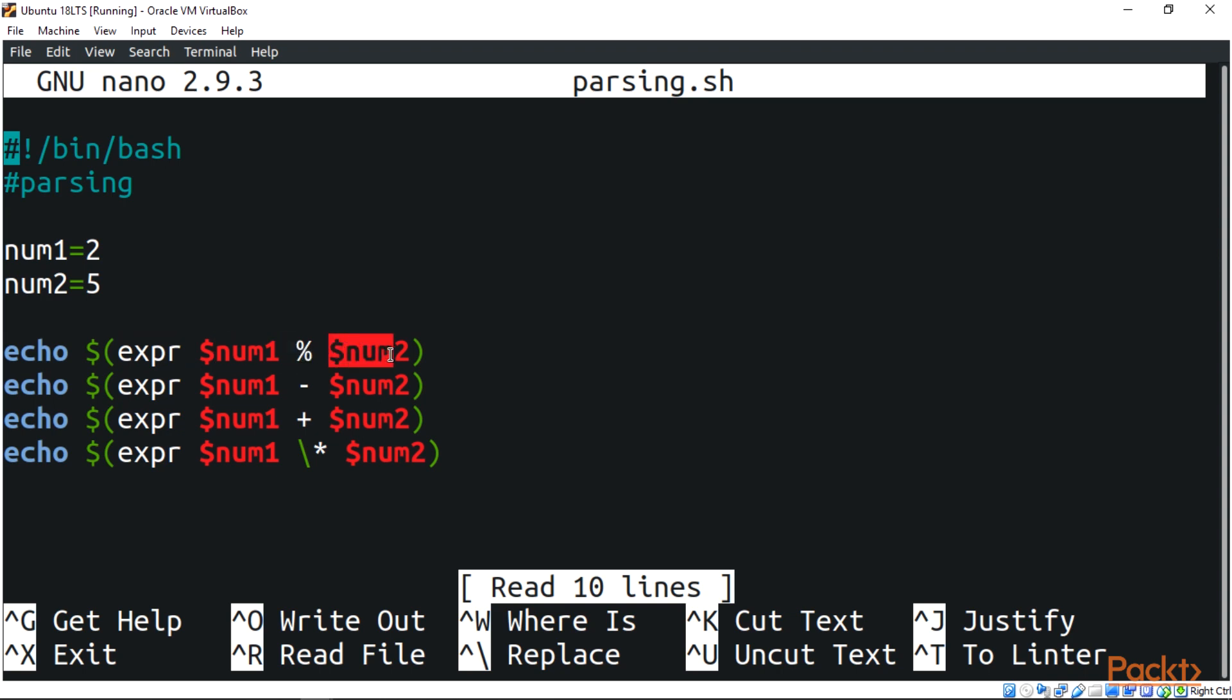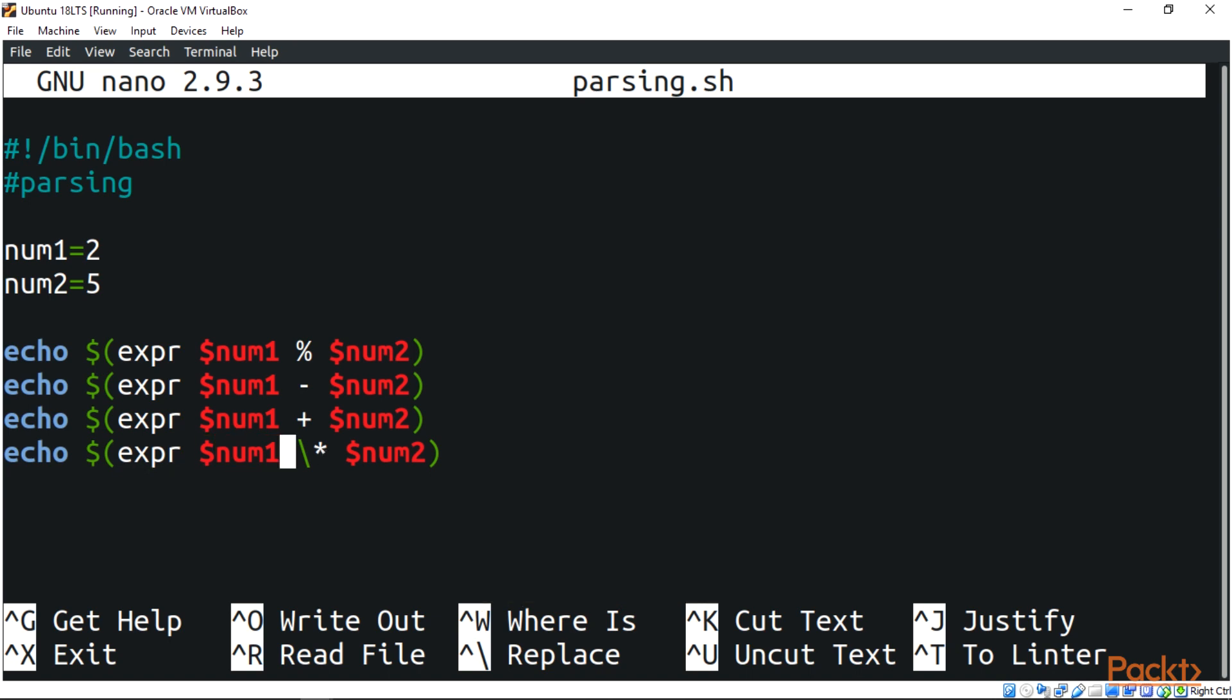You can see over here we have expr, we have num, we have the modulo sign, we have num or we have num 2. We have an automatic operation using the expression keyword. But what I want you to take a look at in this script is the backslash and the asterisk over here, the multiplication sign.